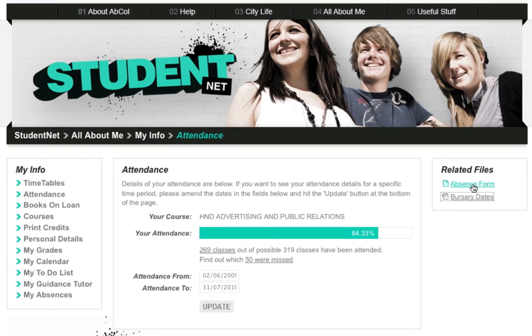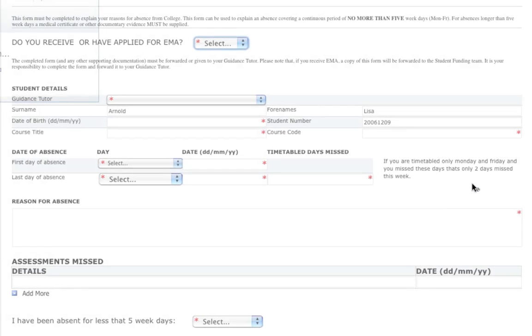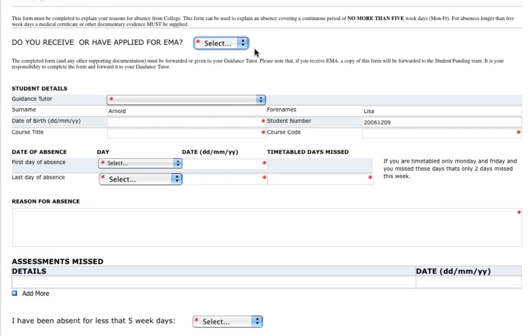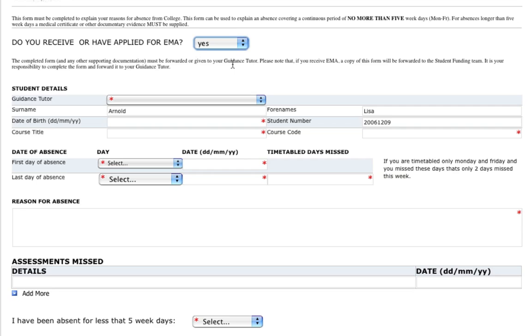If a student misses a class, they should complete an online absence form. There is a link to the form on the right-hand side.